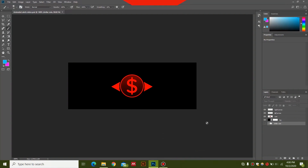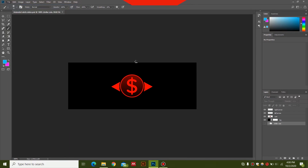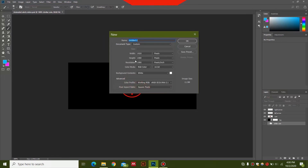Before moving forward we need to create the design for our alert in Photoshop. We have an 800 by 300 pixel background, so we'll select New and create an 800 by 300 pixel background which will be transparent when we export it.